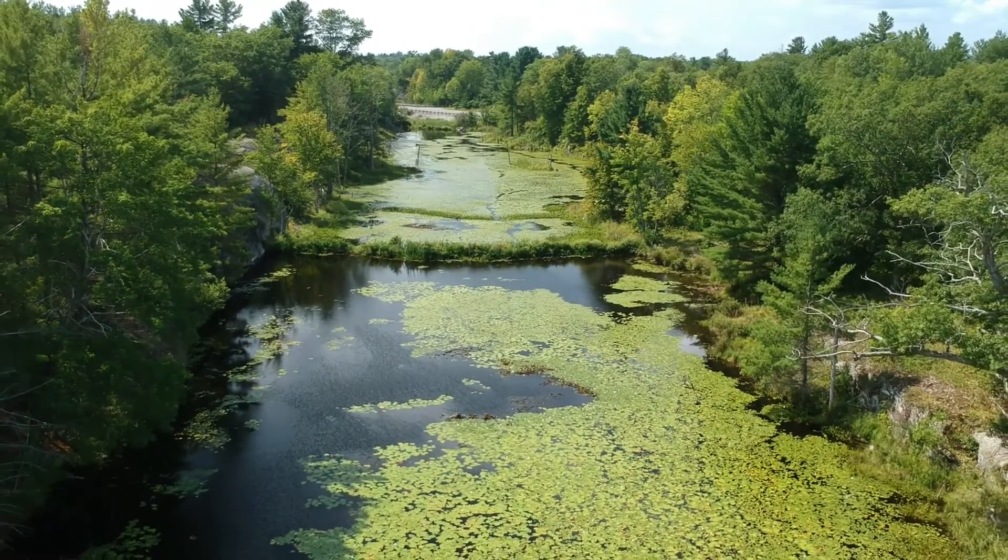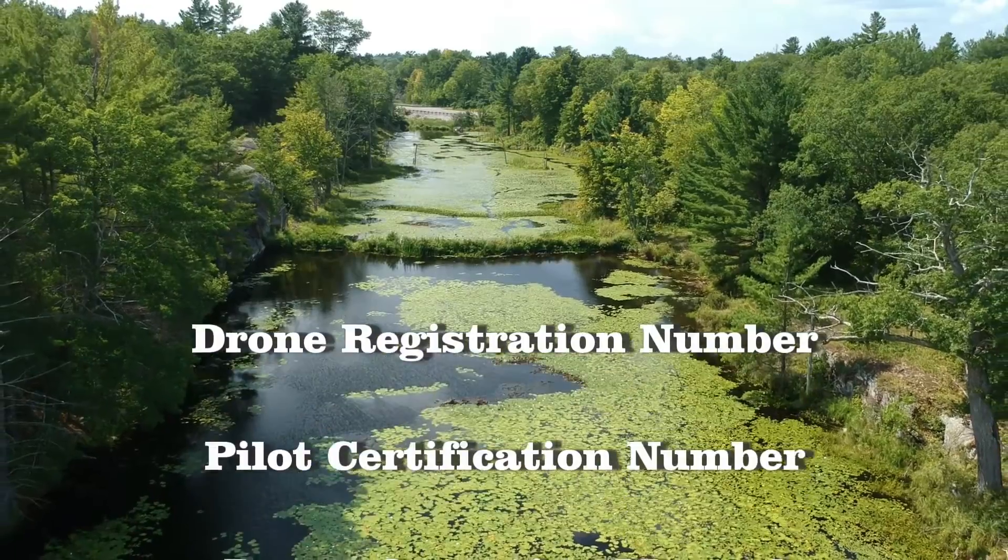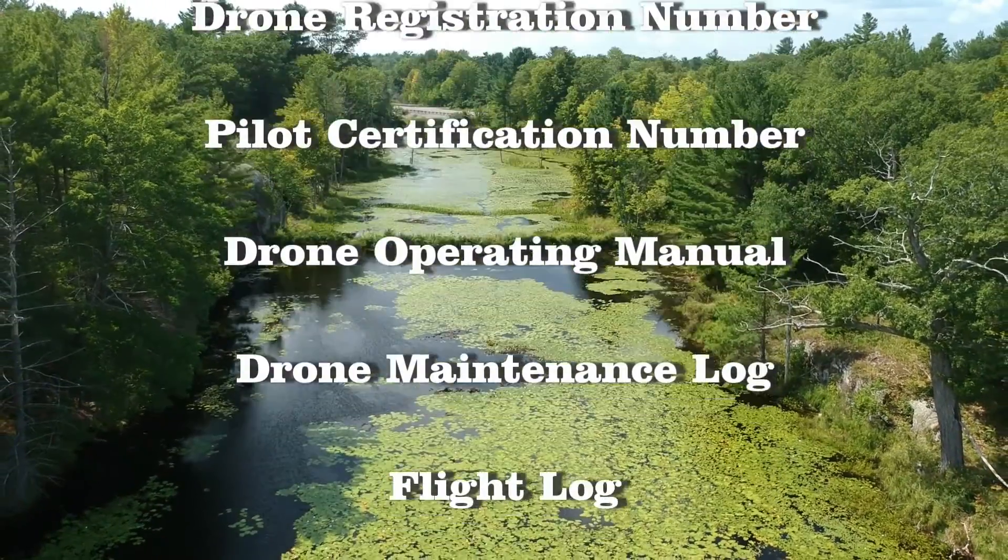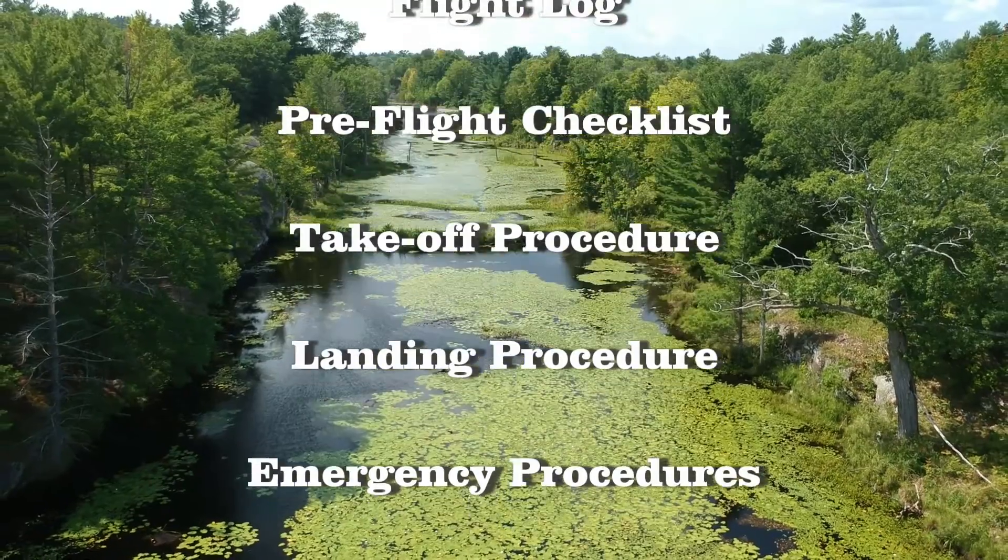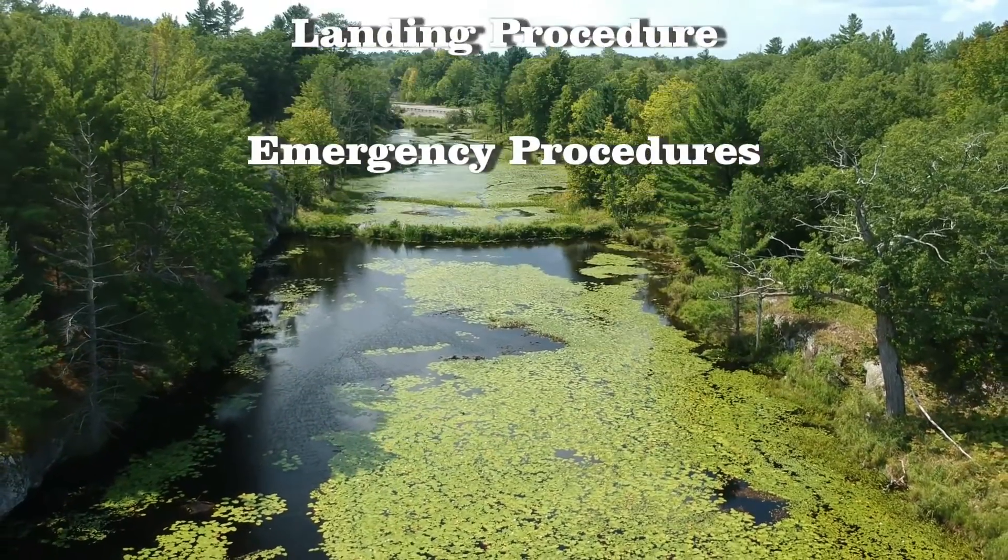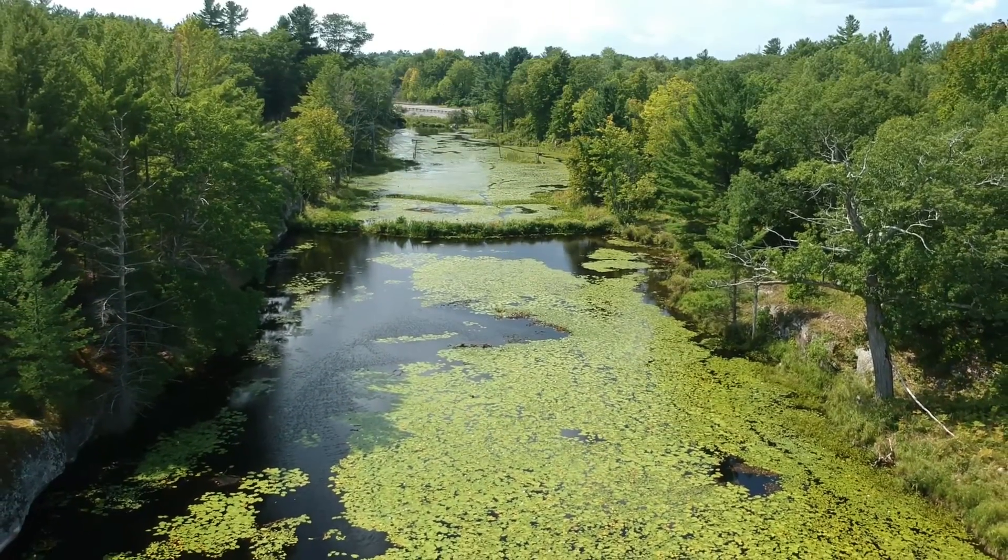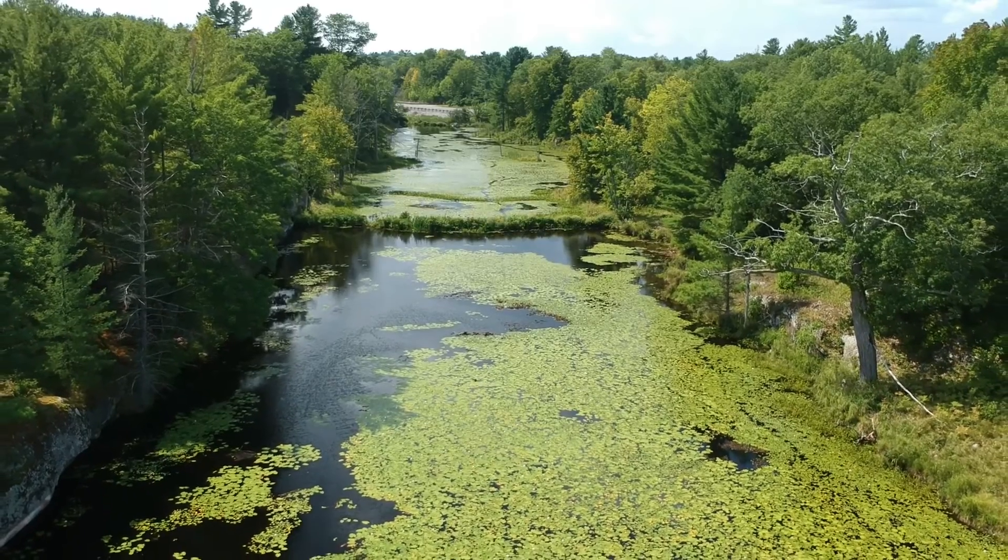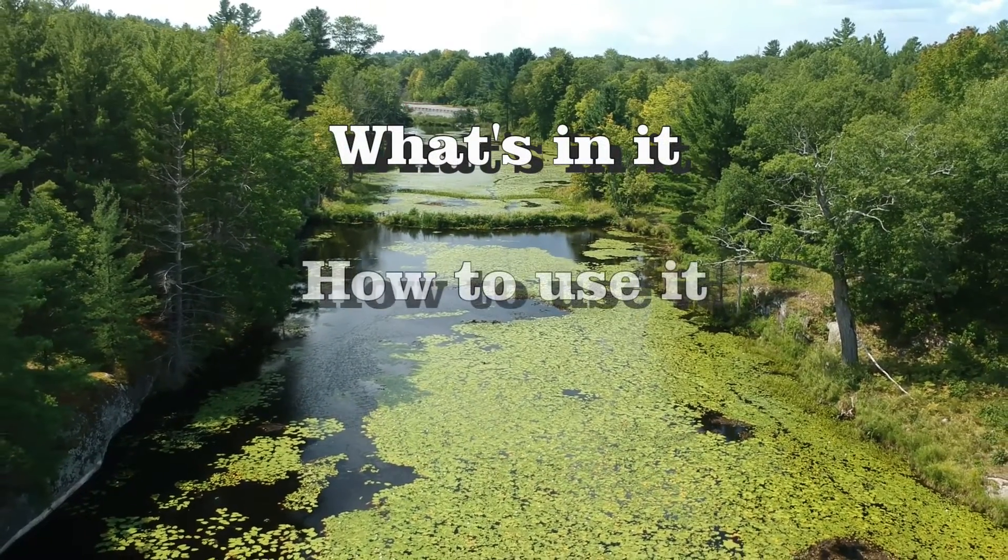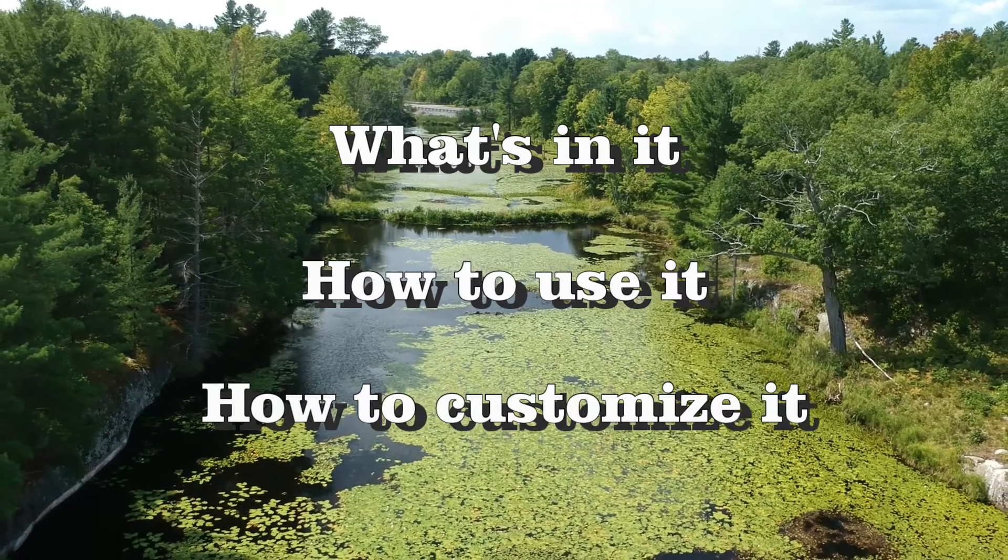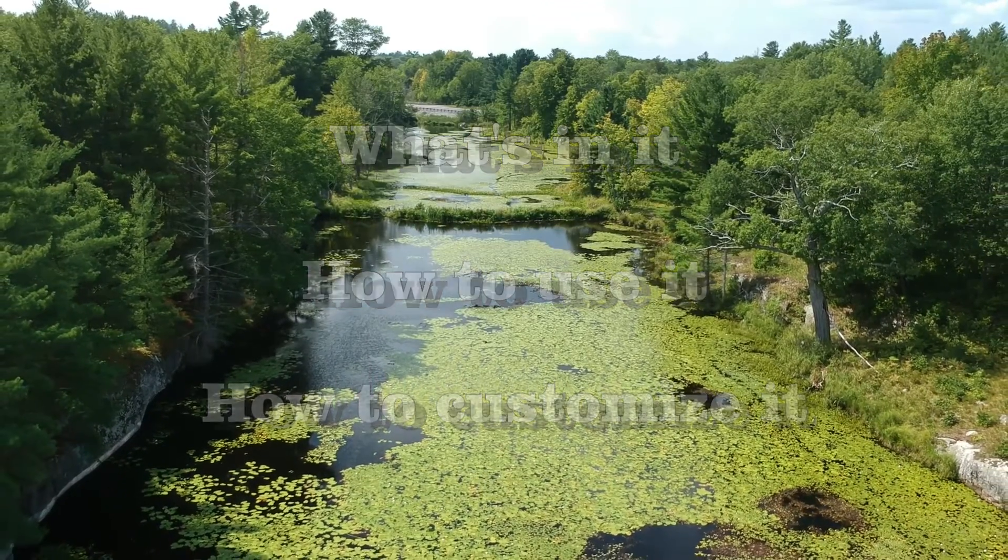There's a link to this logbook in the description below the video. What the Drone Pilot Logbook is, is a simple way for drone flyers to meet all of the procedural requirements of the 2019 Canadian RPAS regulations. Things like checklists, having your drone registration number and pilot certification number handy, and keeping maintenance logs. I've had a number of people ask me questions about the logbook, so I've put together this short video to show what's in the logbook, how to use it, and how to customize it to your own needs.